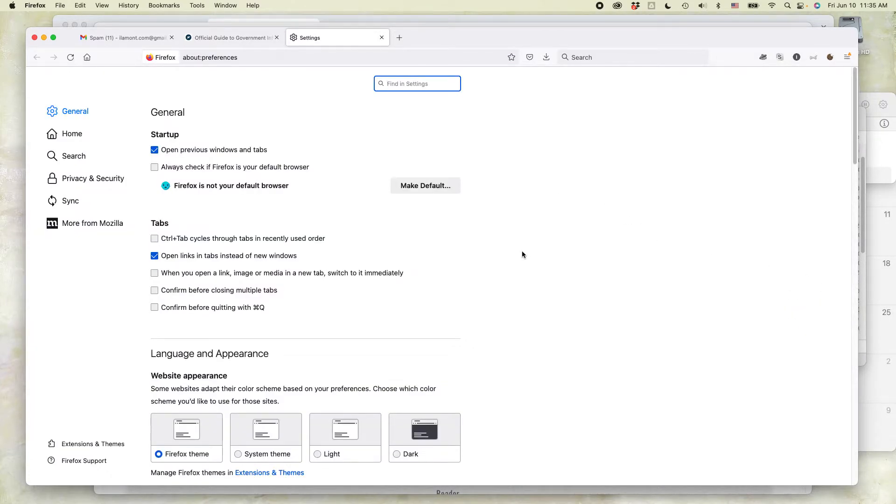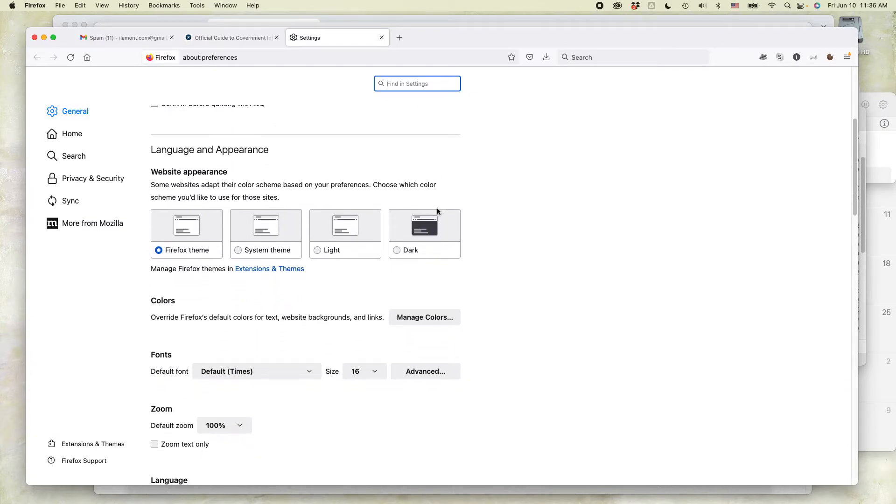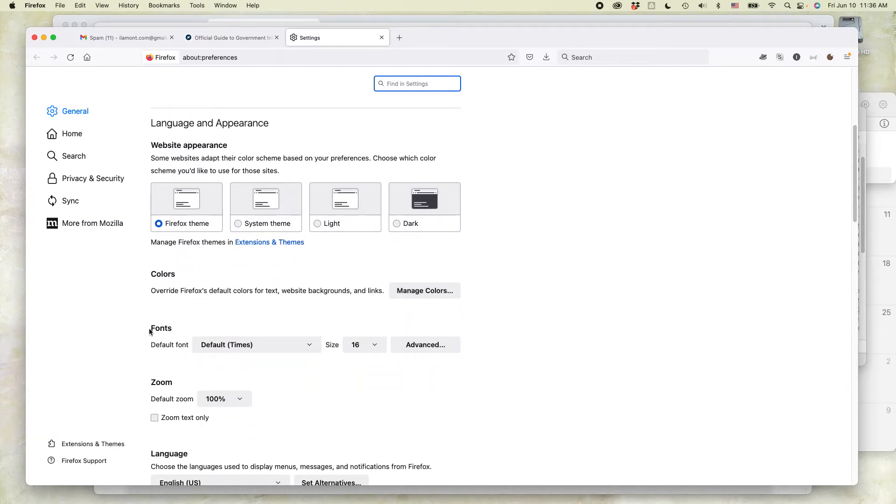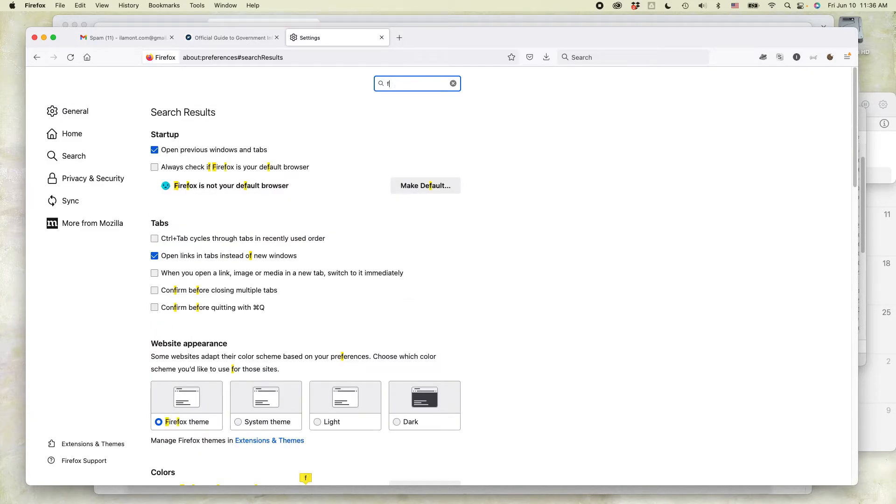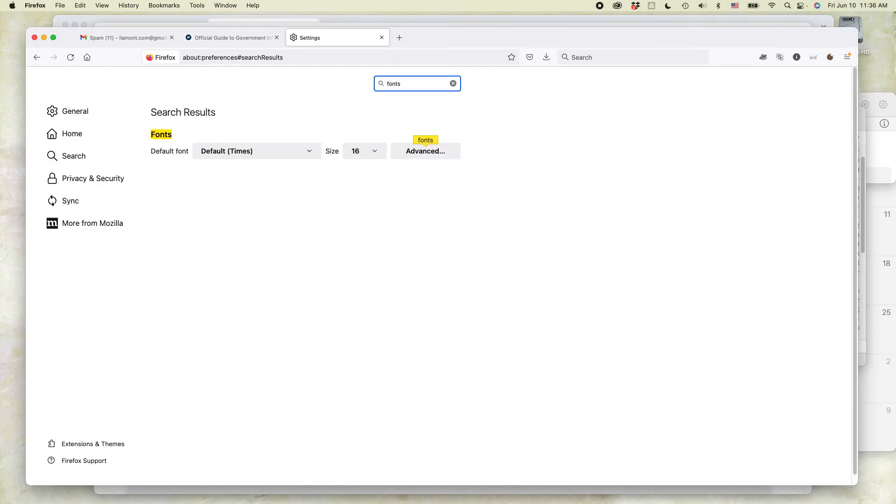Two ways to find this particular setting. Just scroll down in the general area and you'll see it right here under Fonts. The other way is to search for fonts, which is probably easier.